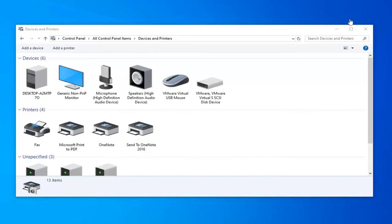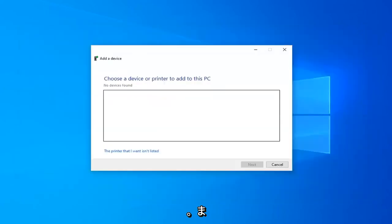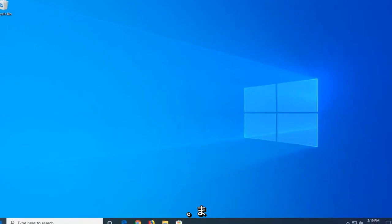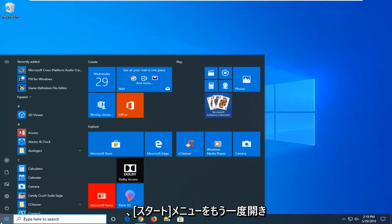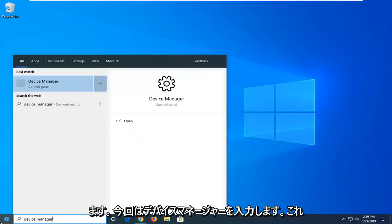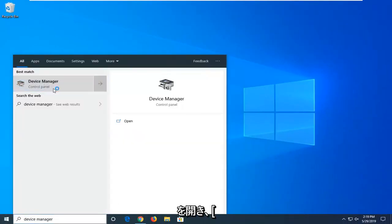A further thing we can do here, close out of here, close out of here as well, open up the start menu again, going to type in device manager this time, going to open that up.